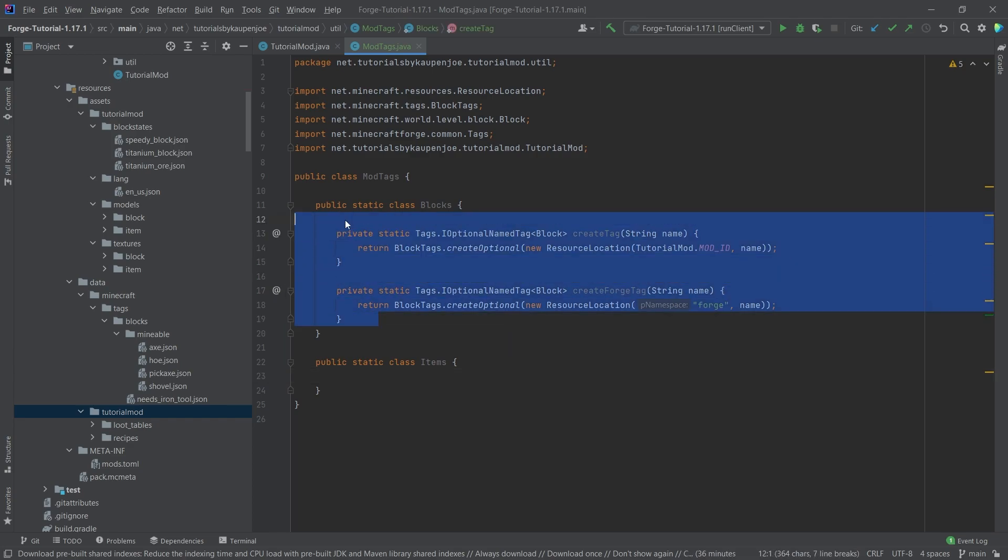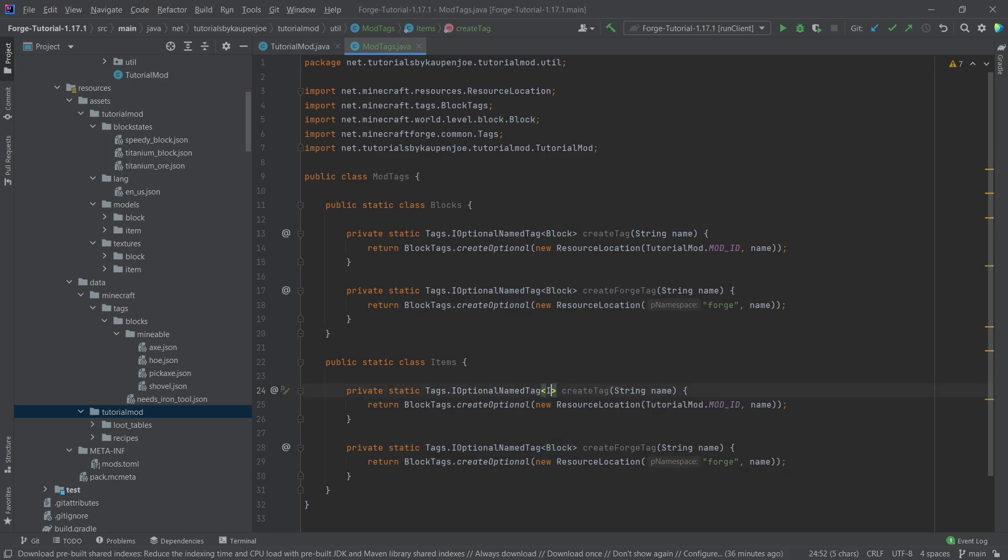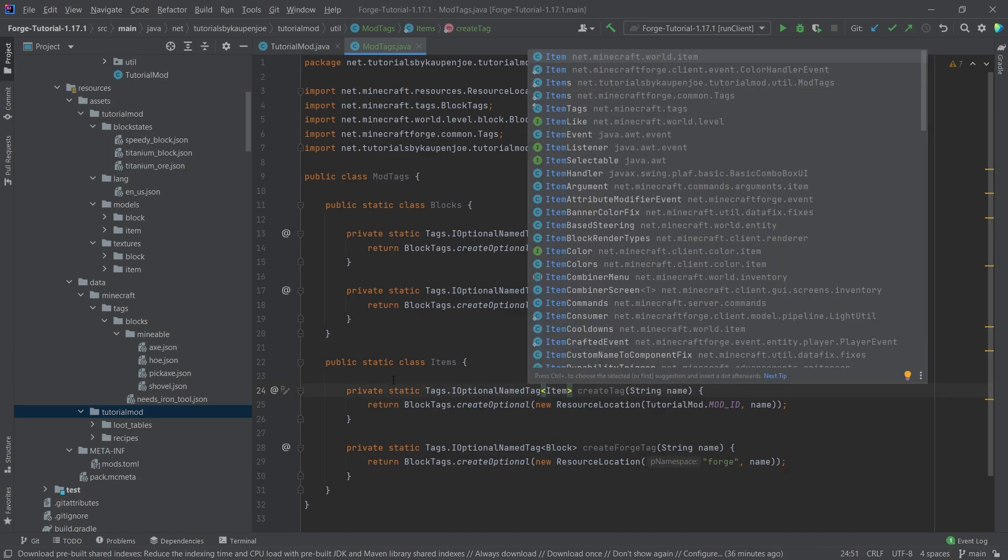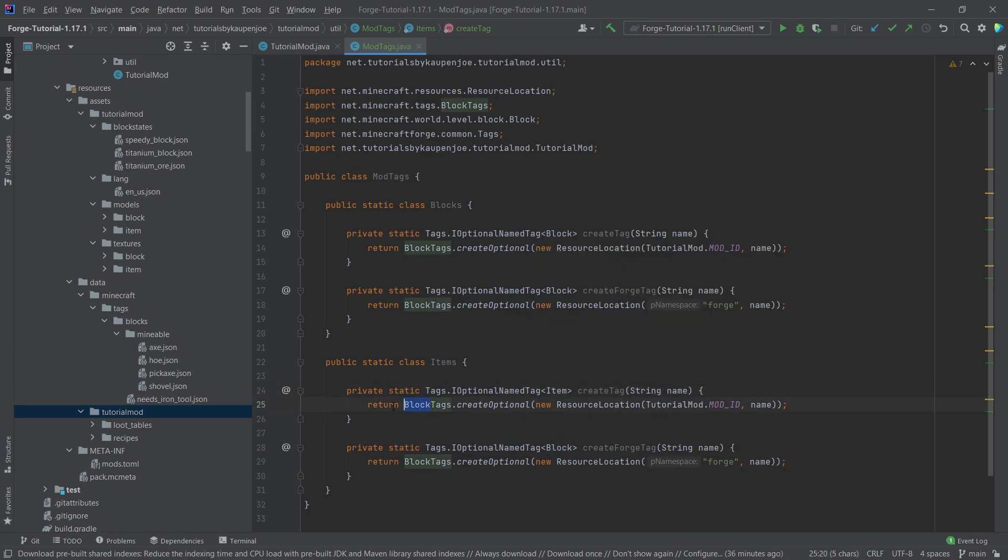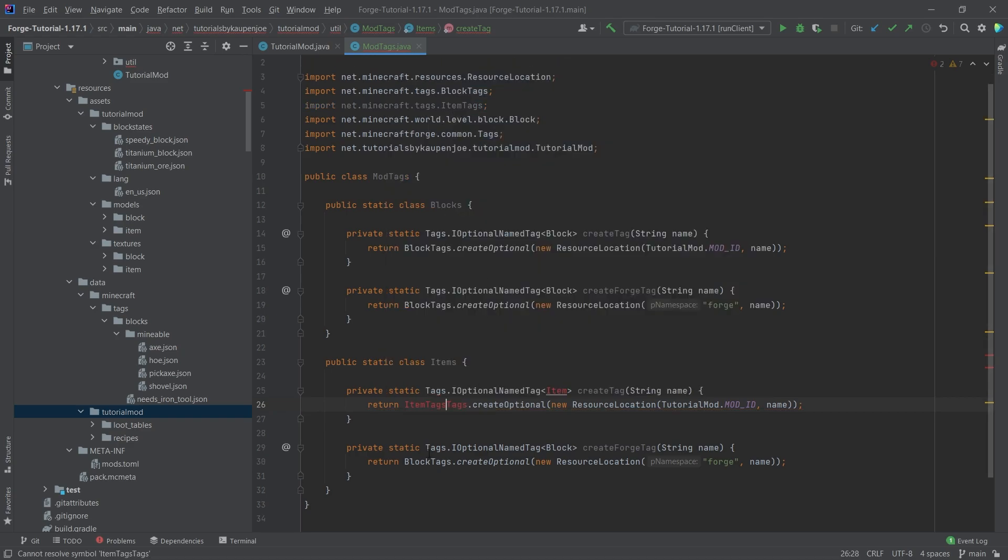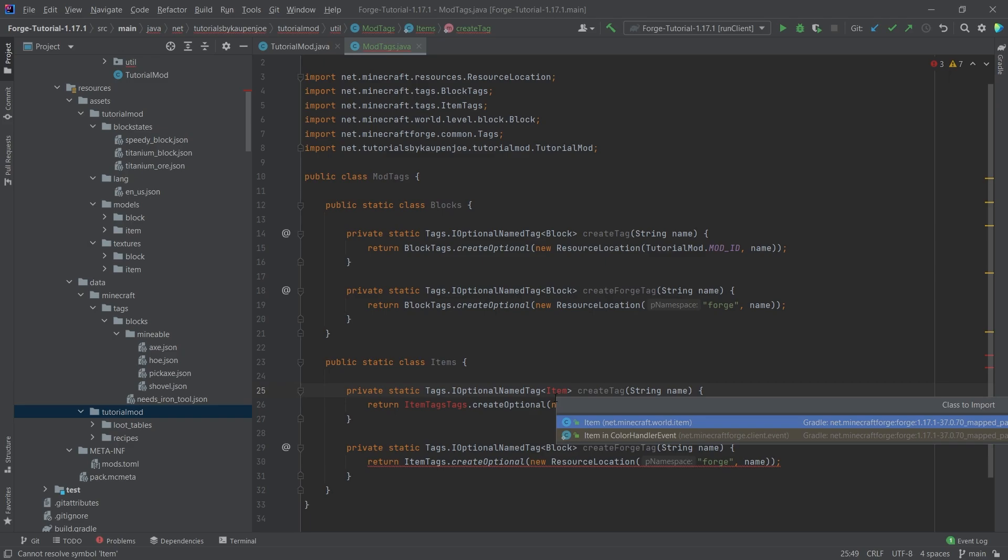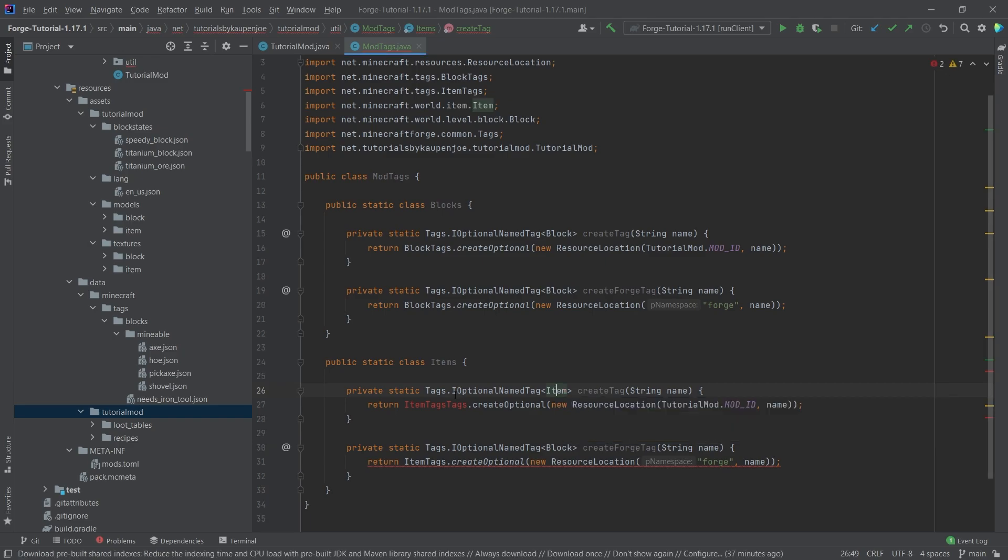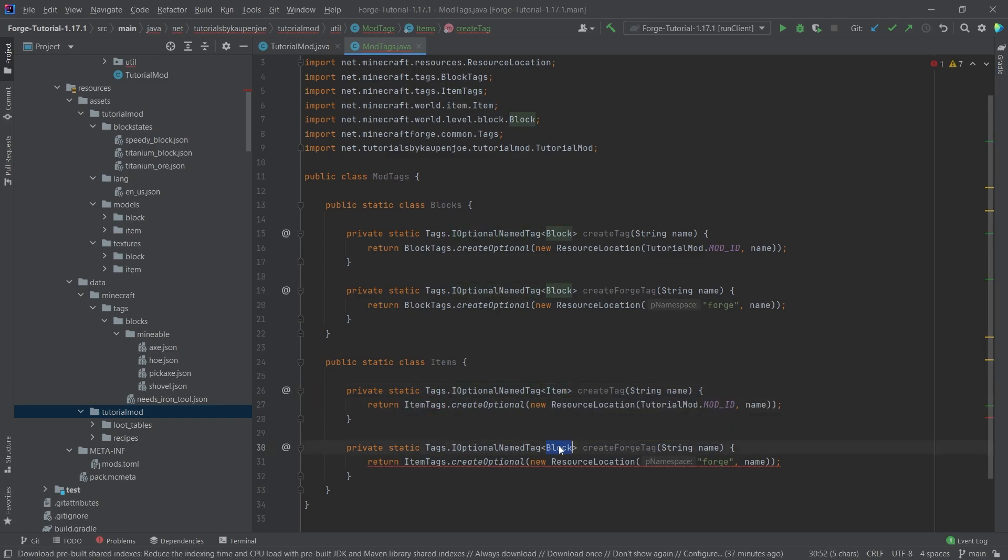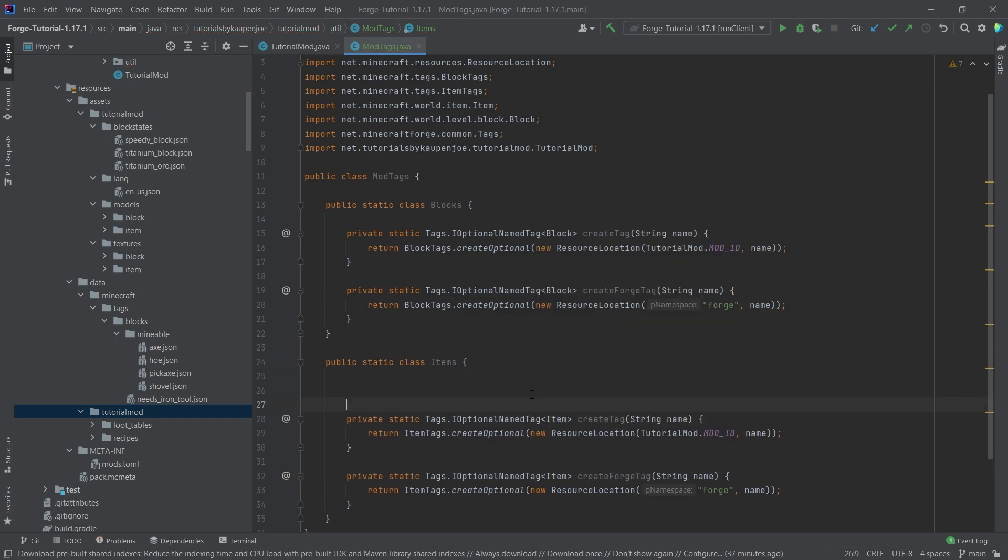What we can do is we can just take both of those methods and copy them over. Then we only need to change this here to item. Then we need to change this to item tags, and then this is going to be changed to item tags as well. We need to import this, so import right here, import item tags. And then here it's an item as well. And now everything should work. Now we can actually create new tags that we can then reference inside of our code.